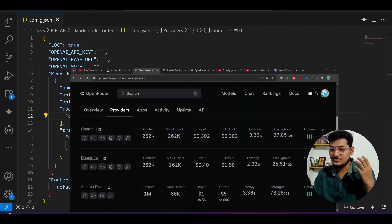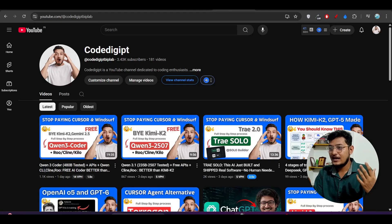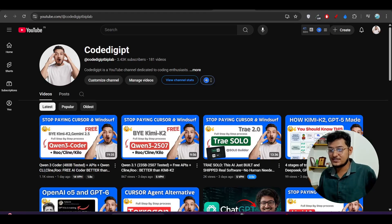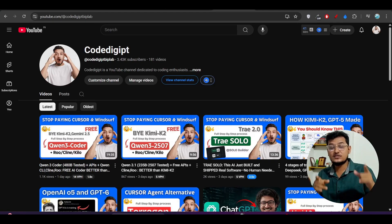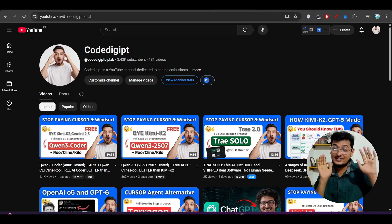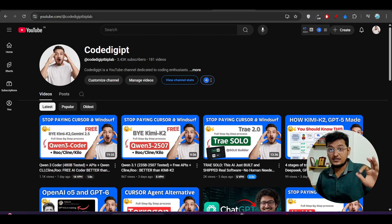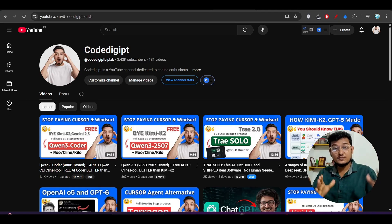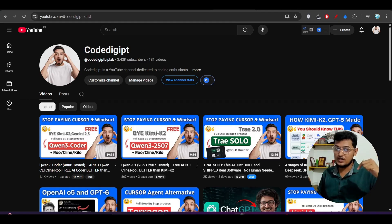I hope this video explanation is helpful for you guys. If you found this video helpful, don't forget to subscribe to the channel and like this video. See you in the next video — thanks for watching! And if you want an integration of Kimi K2 model with Claude Code, just comment down below in the comment section.